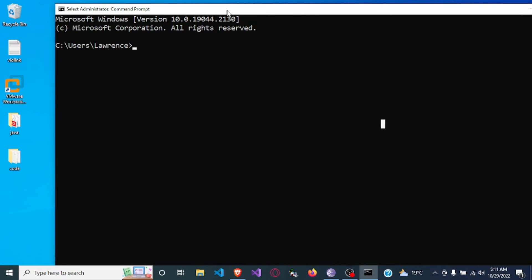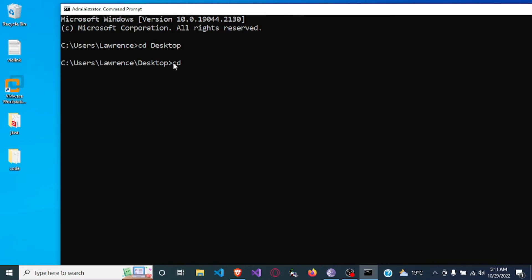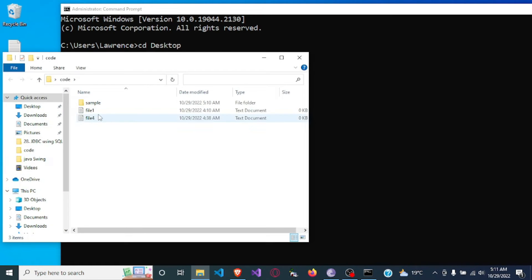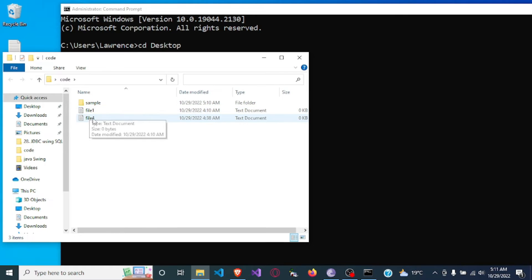So here let me see about the desktop and I will go into the file which I want to use, the code folder. So in this code folder you will see I have two files here and one folder. I have file one and file four.